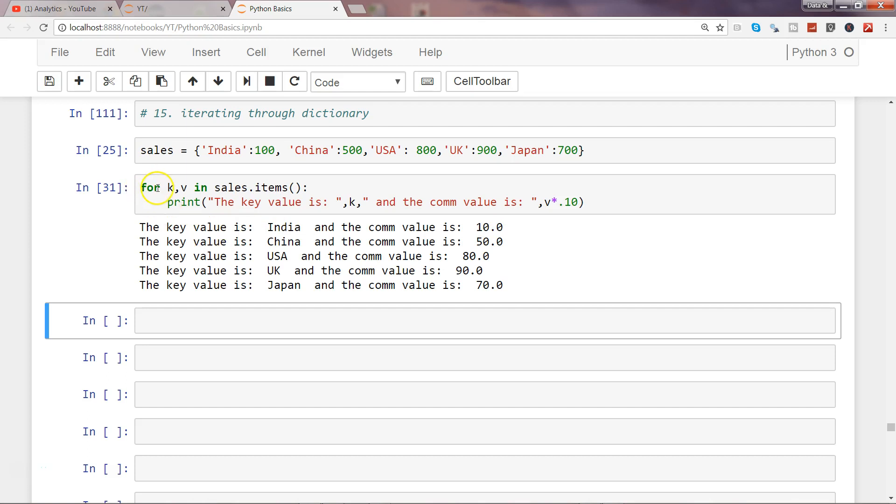So you can think, if we did not have the for loop, you would have to write this value five times. So that's the efficiency you can get while iterating over dictionary or any list.